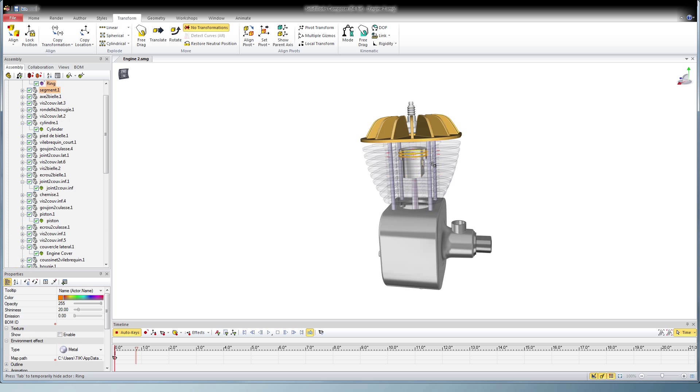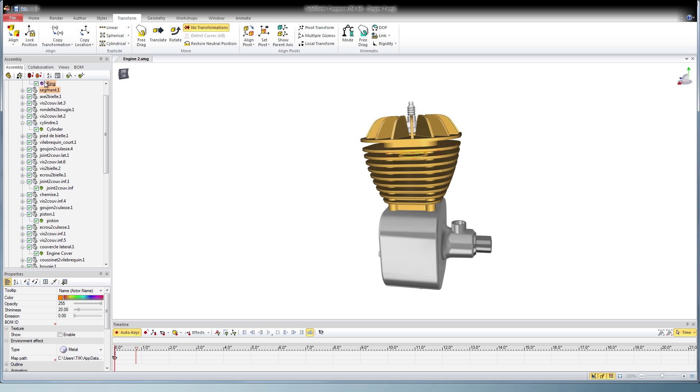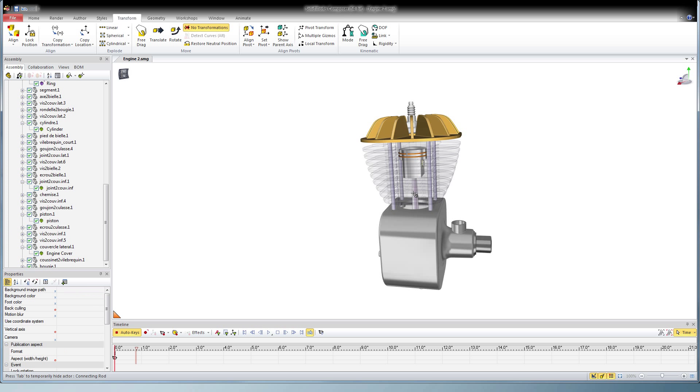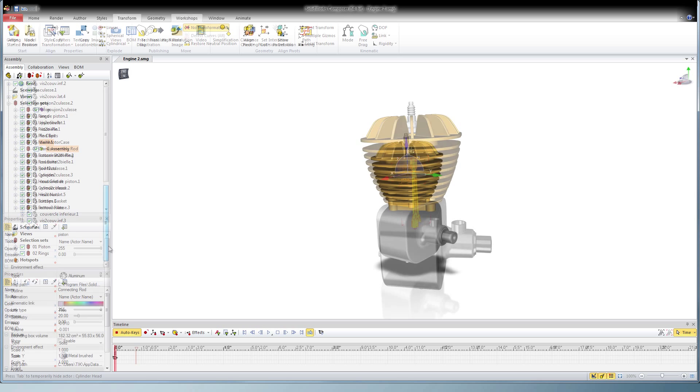In this case, I'm going to name it 01 Piston, 02 Rings, etc. And I'm using the 01, 02 so that they'll organize themselves in the tree.